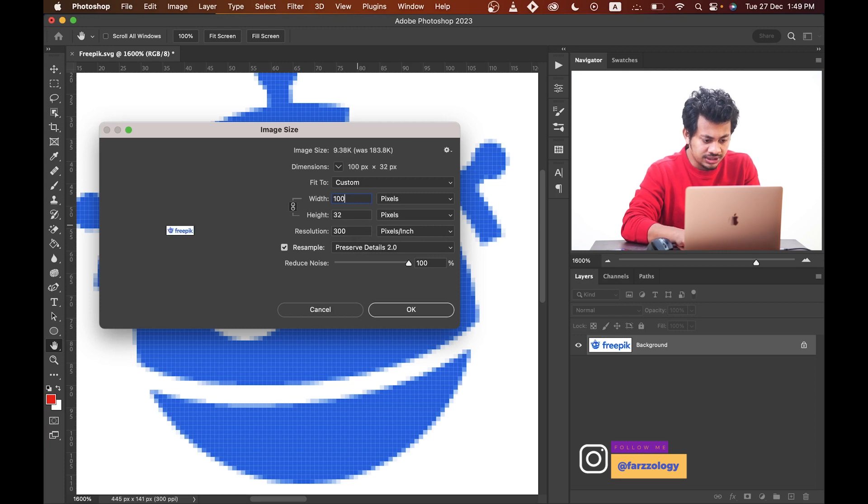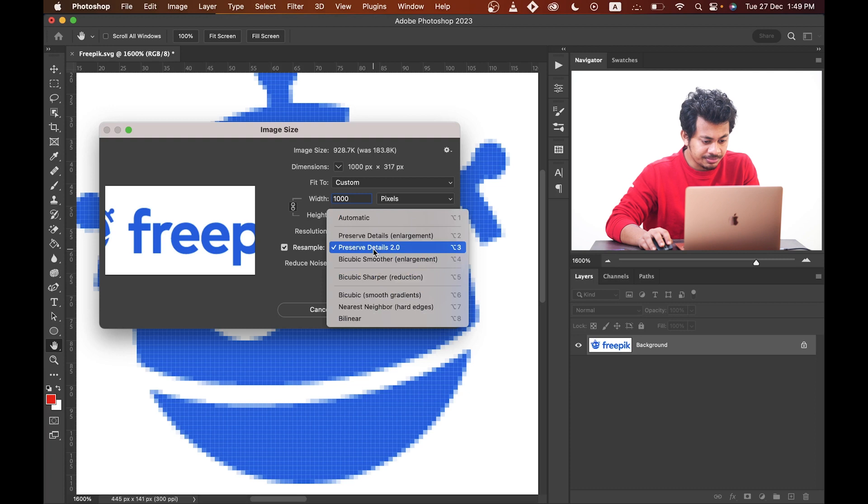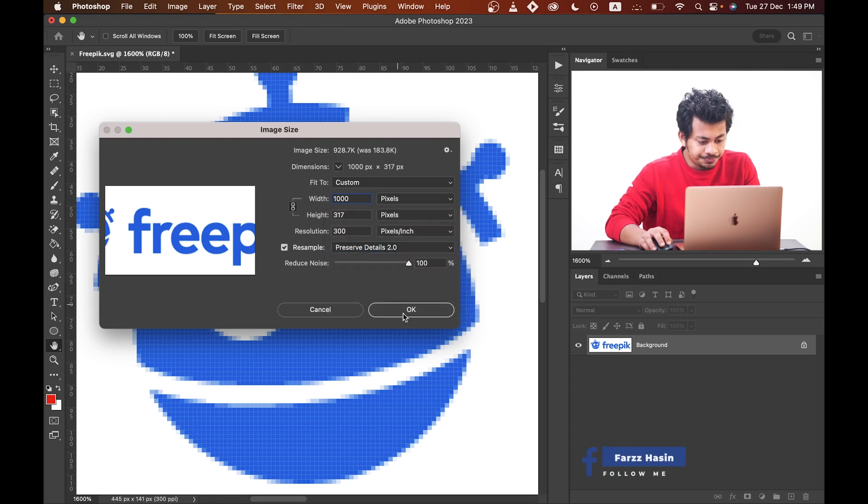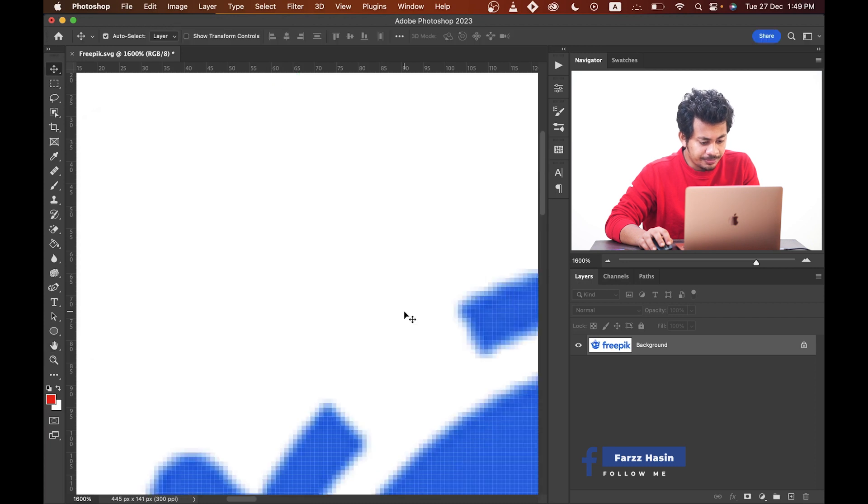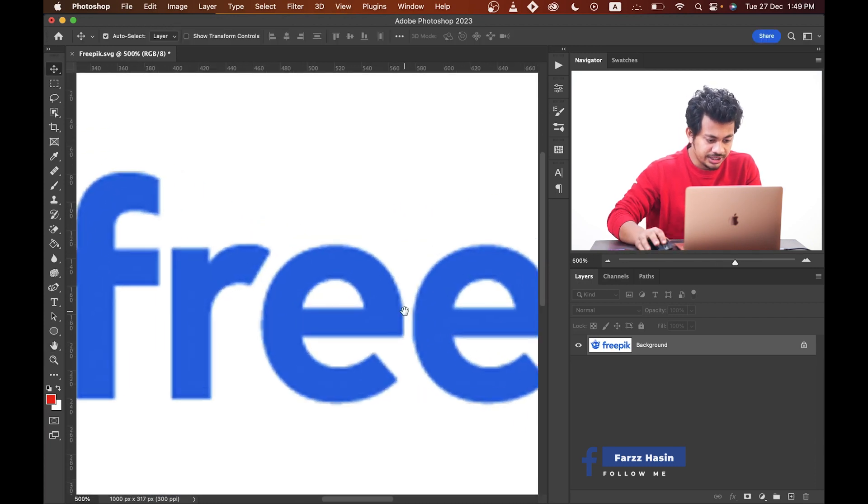I'm going with 1000 and make sure you have enabled the Preserve Details 2.0 option. Now click OK. That's fine.